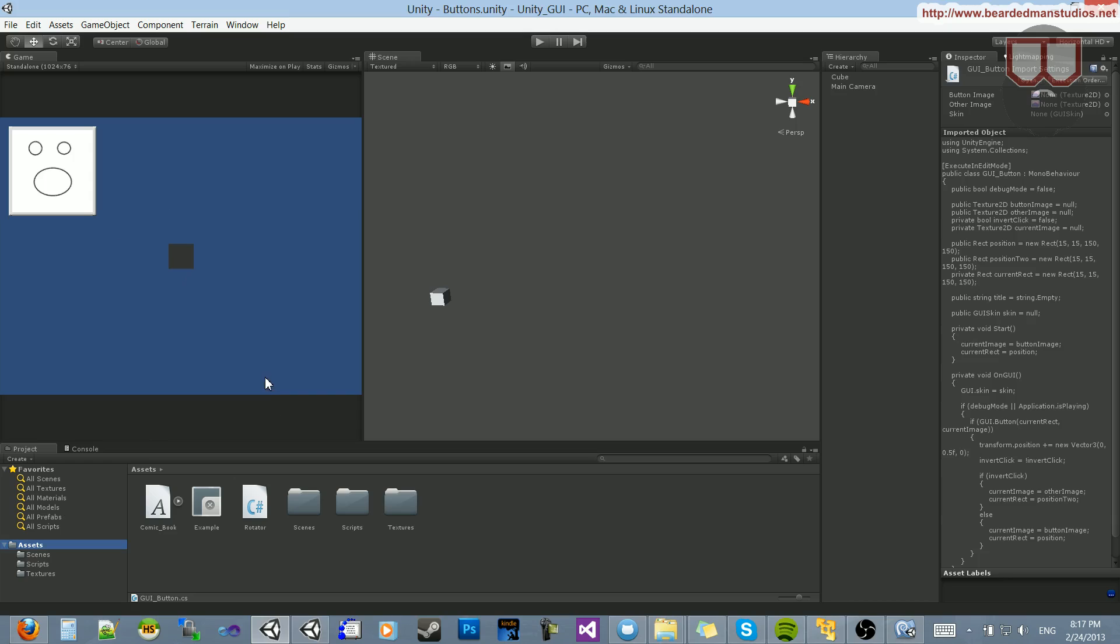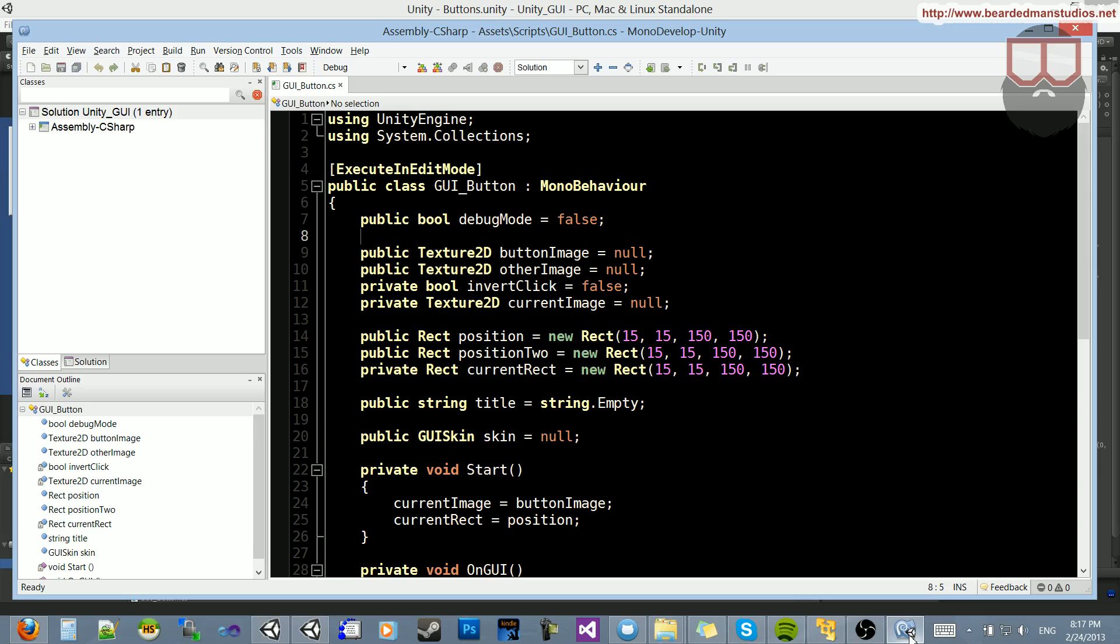You're going to want to do this a lot. I wind up doing this a lot, and we're going to just jump right into it. So I'm going to make this button go to the center, and what I'm going to do is open up my GUI button script.